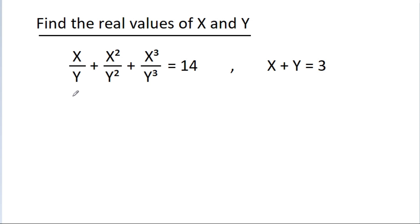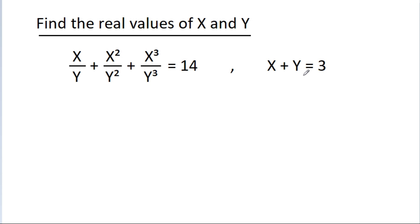In this video, we have given that x/y plus x²/y² plus x³/y³ is equal to 14, and x plus y is equal to 3. Then we have to find the real values of x and y.